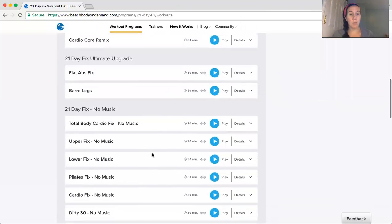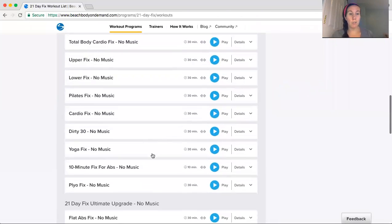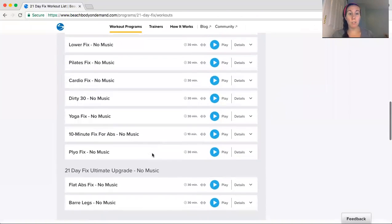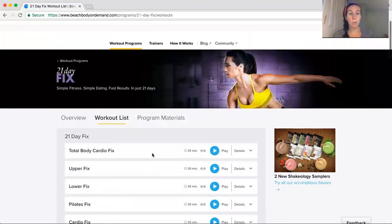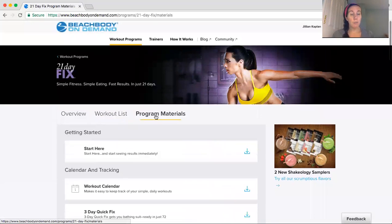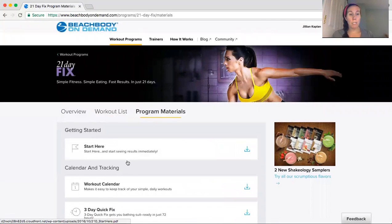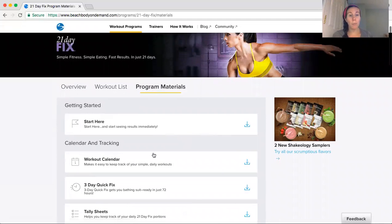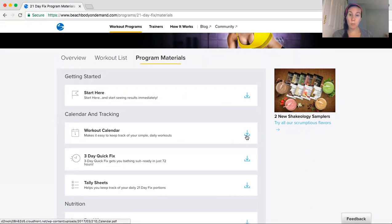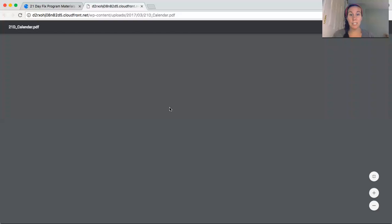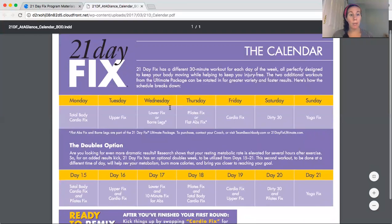And as you can see, you get all the upgraded stuff totally free. You can do it with or without music, which is super nice. And if you go to the program materials, this is where you really want to go. So if you want to know what the workout calendar looks like, what you're supposed to do every day for the 21 days, you just click on this and it will pop up.